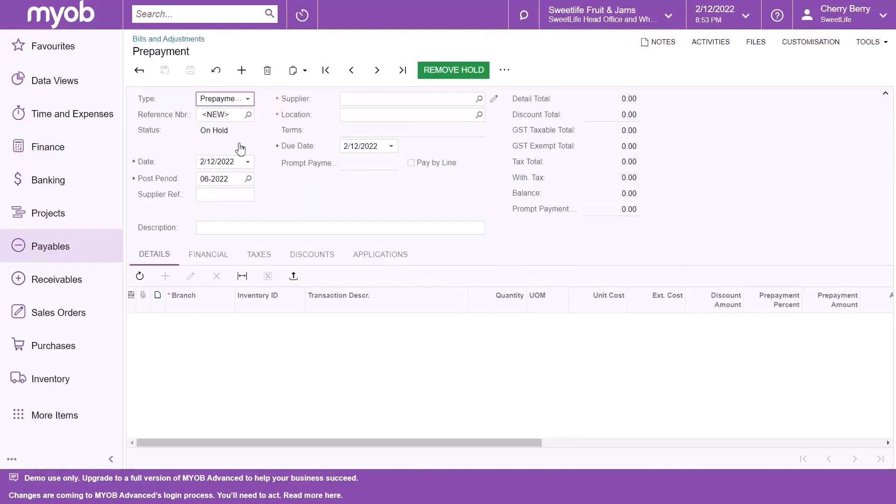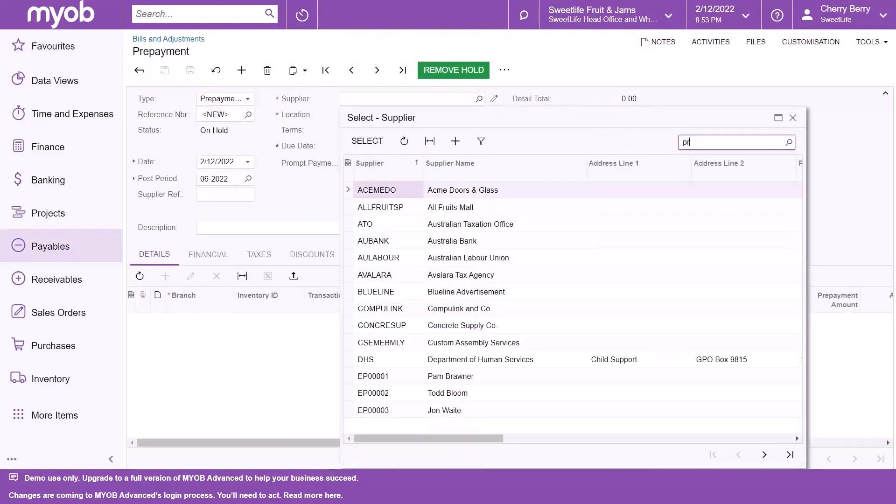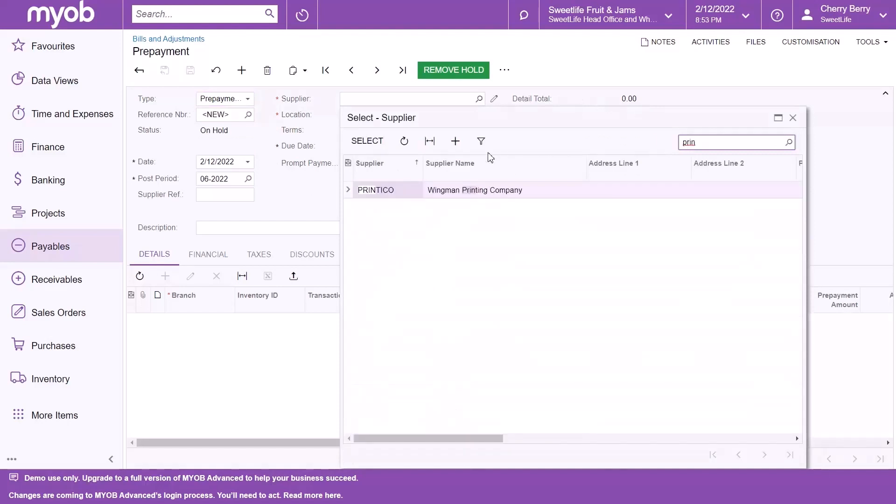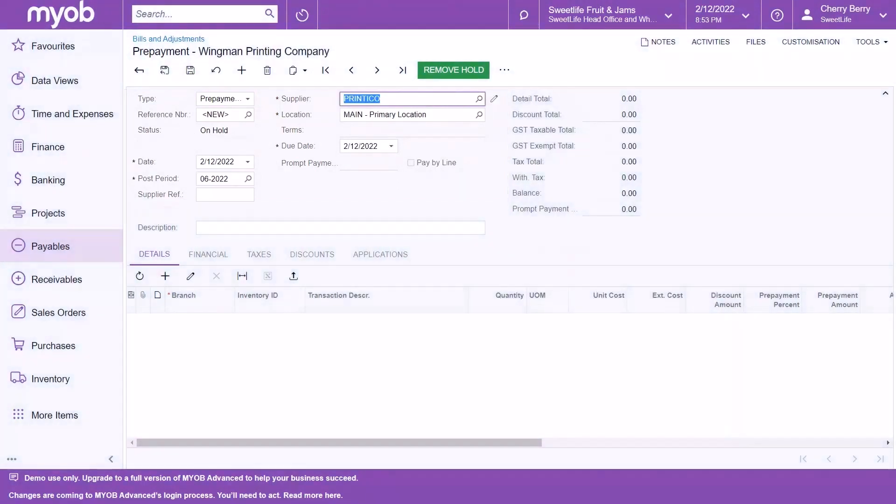Next, select the supplier to whom advance payment needs to be made. Verify the mandatory fields and change information if required.